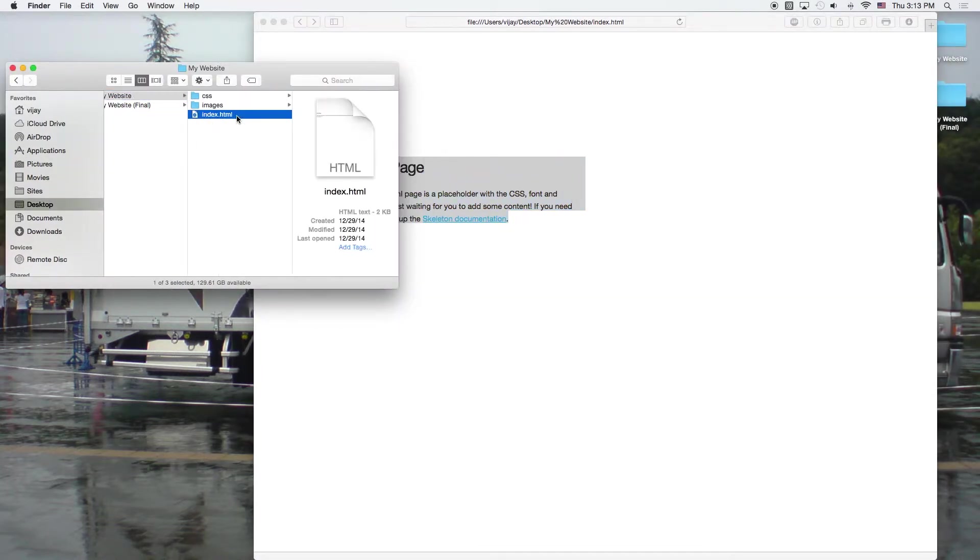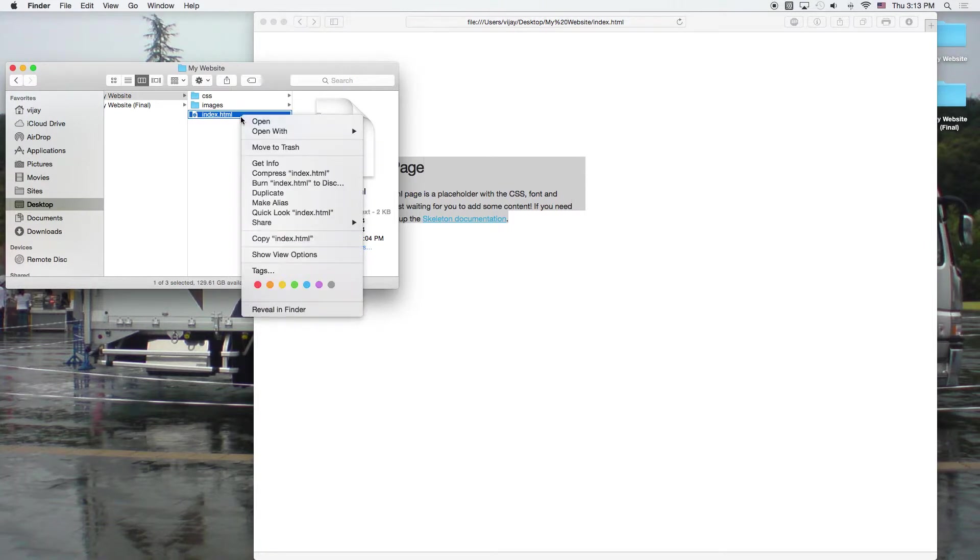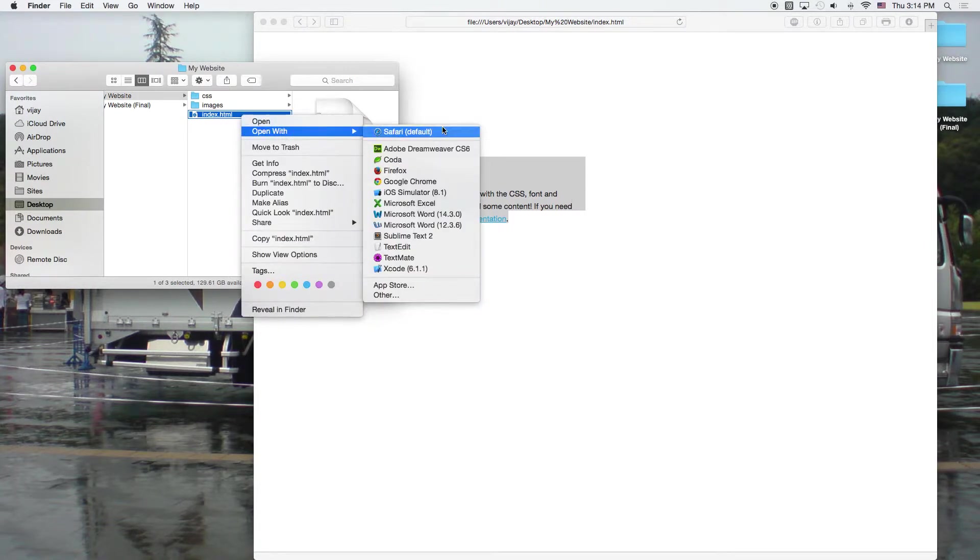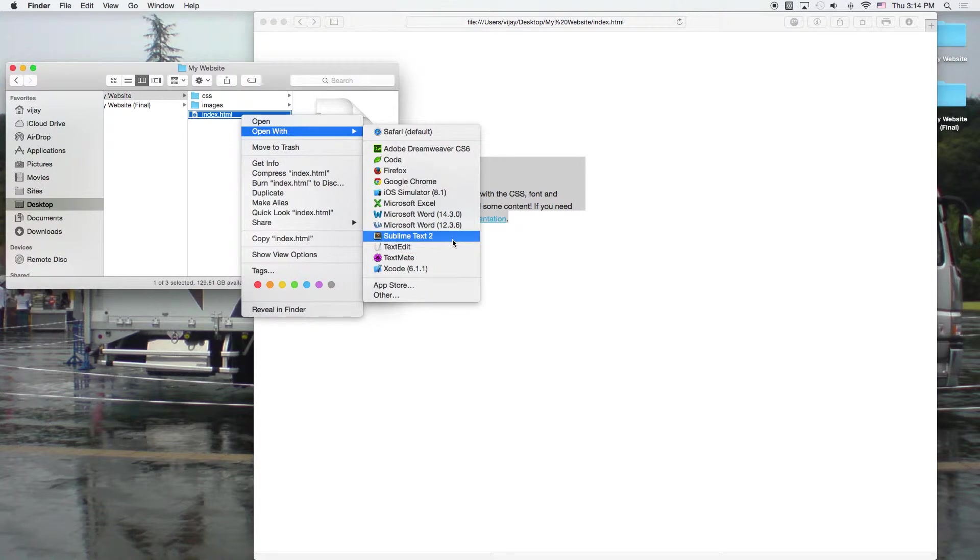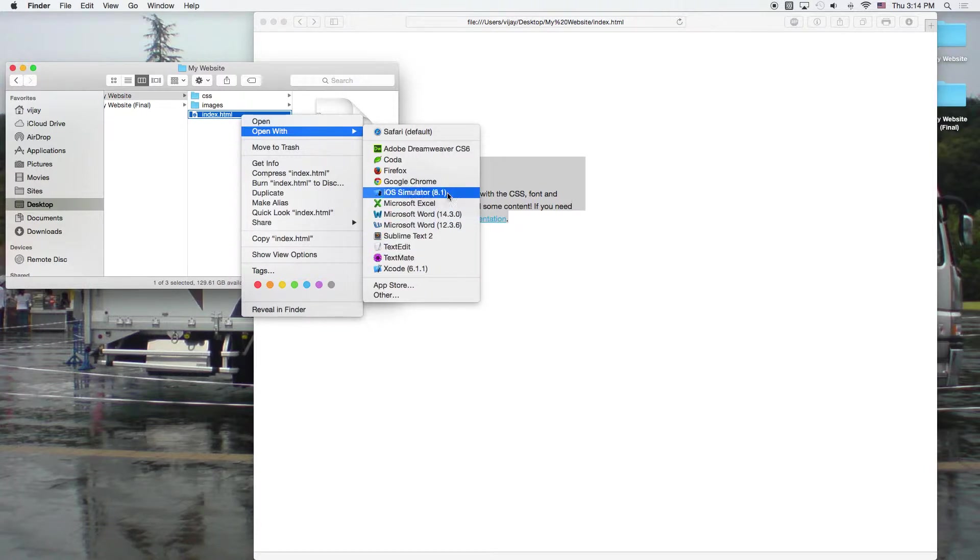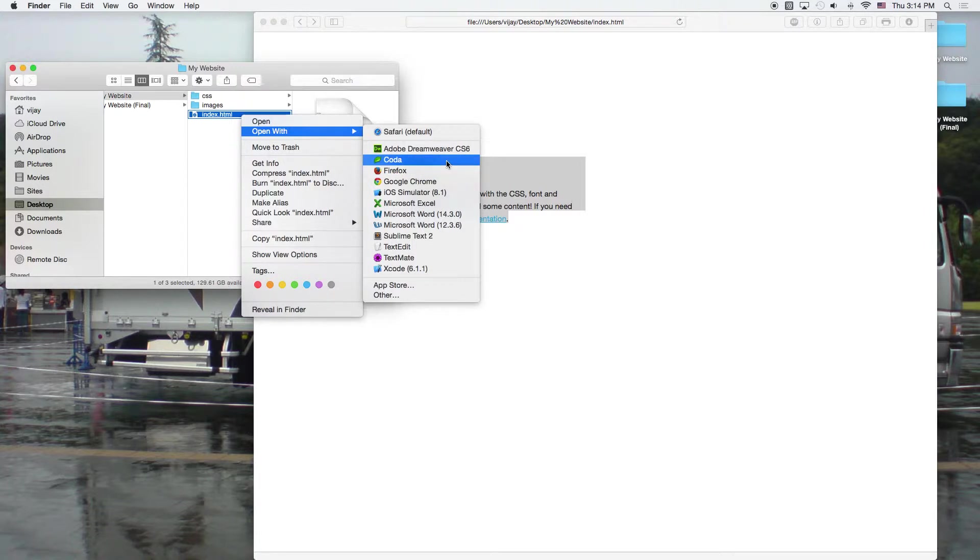So again, this time I'm going to open this file. Instead of using Safari, I'm going to use my code editor. And I can point you to a link on what are the good types of code editors, which one's a good one. But the three main ones that I like to use are actually there are four. There's Dreamweaver, there's Coda, Sublime, and TextMate.